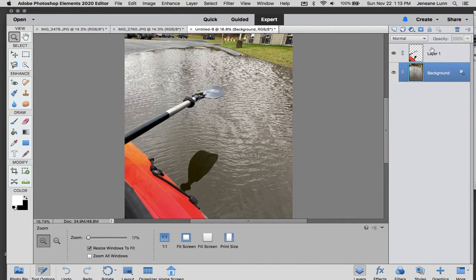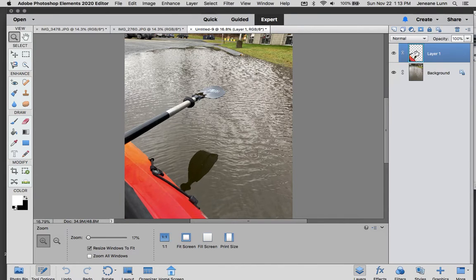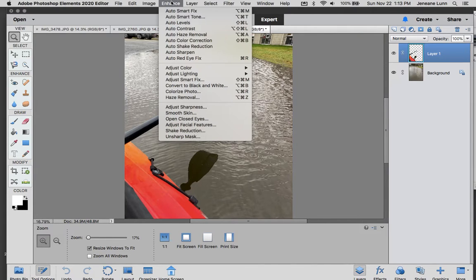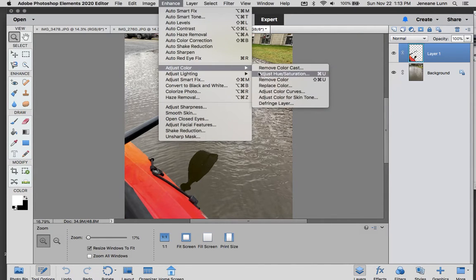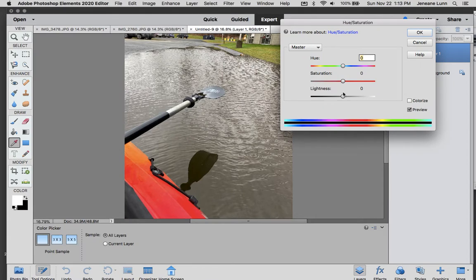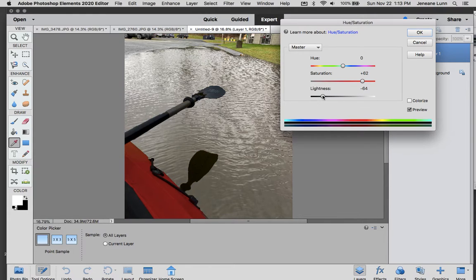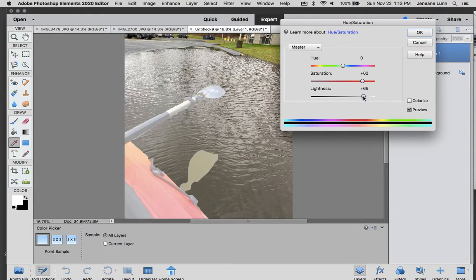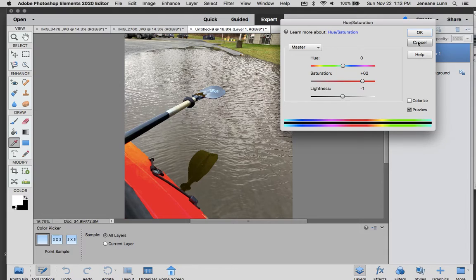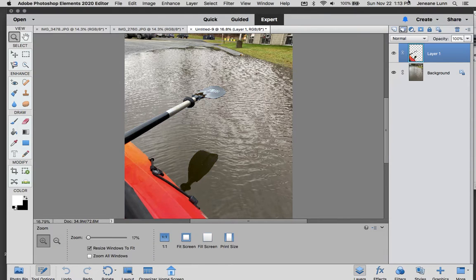So now I want to change something about this layer. For instance, I don't know why, maybe I want to make this stronger or maybe I want to make it darker or lighter or whatever I want to do with any filters or anything. I can do that here.